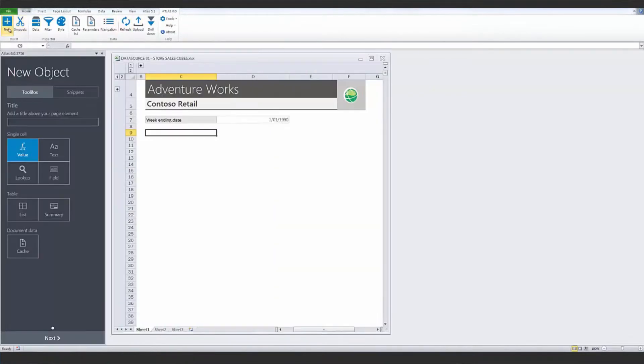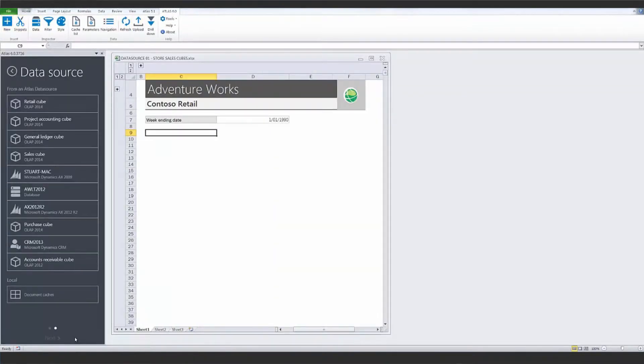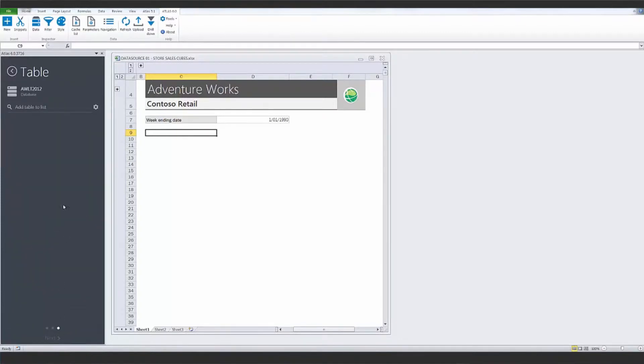You can use Atlas to report from SQL databases too. Here, I'm building a report from my AdventureWorks database, which shows what items have been sold for a selected week.